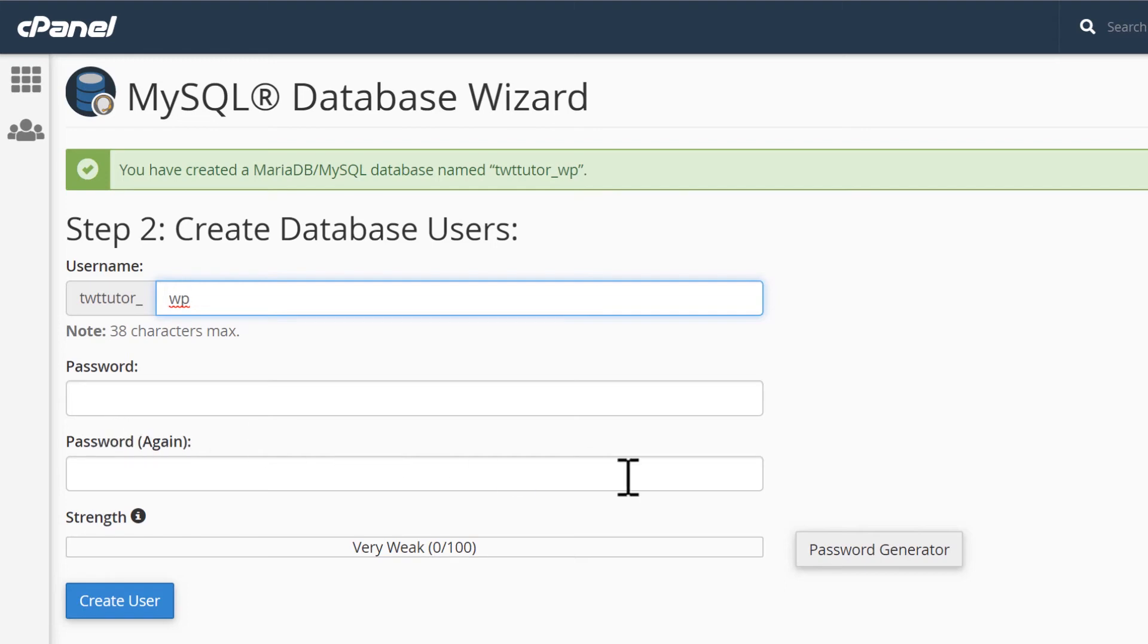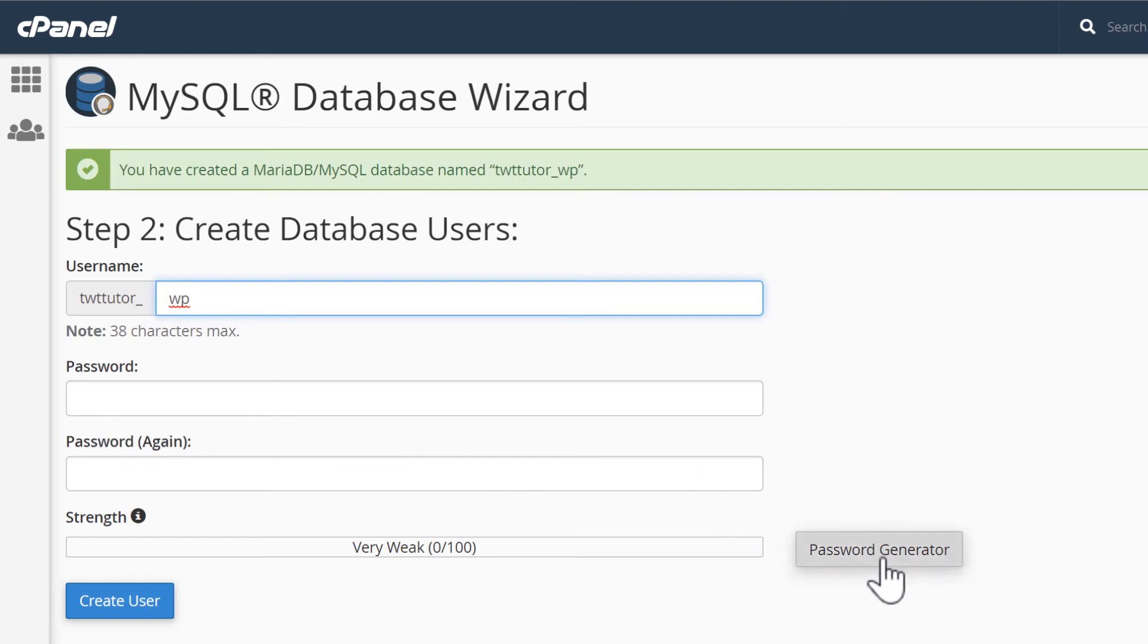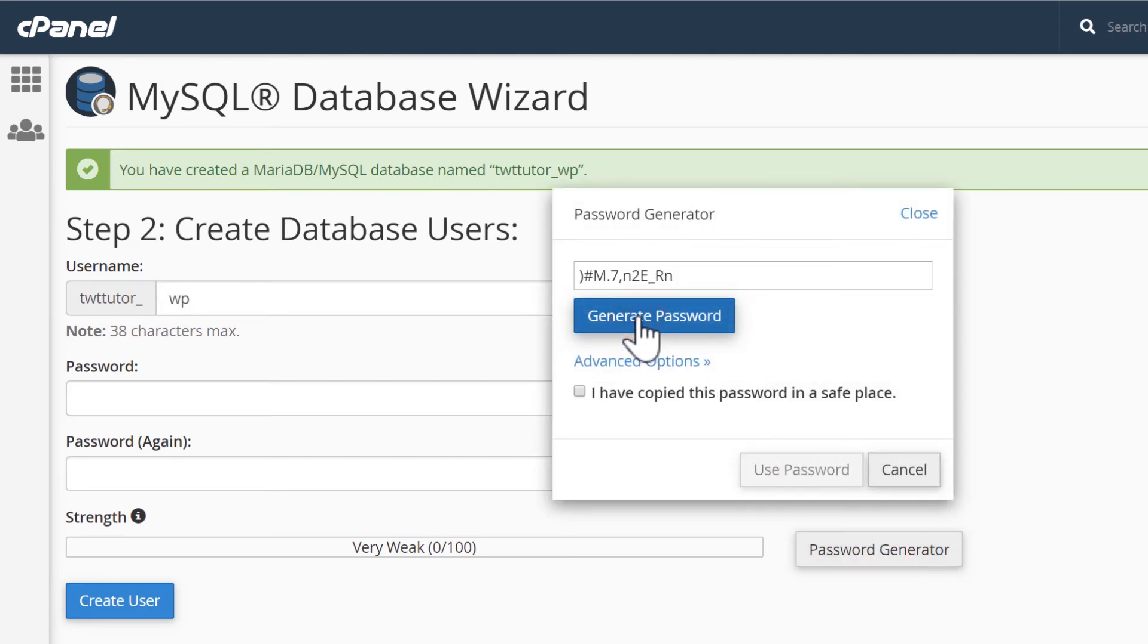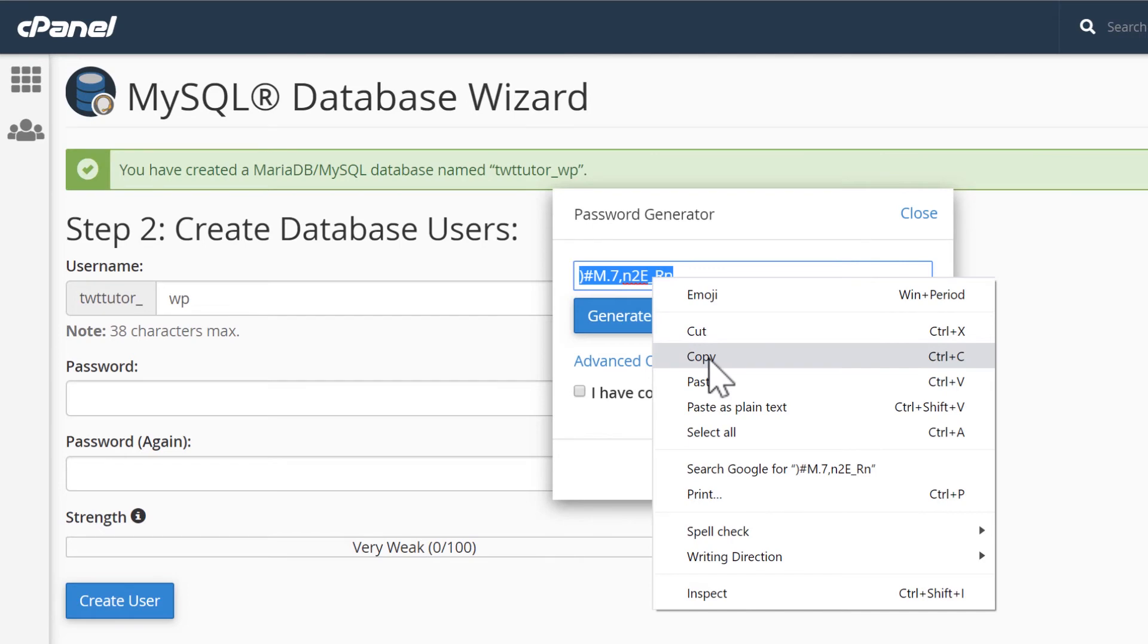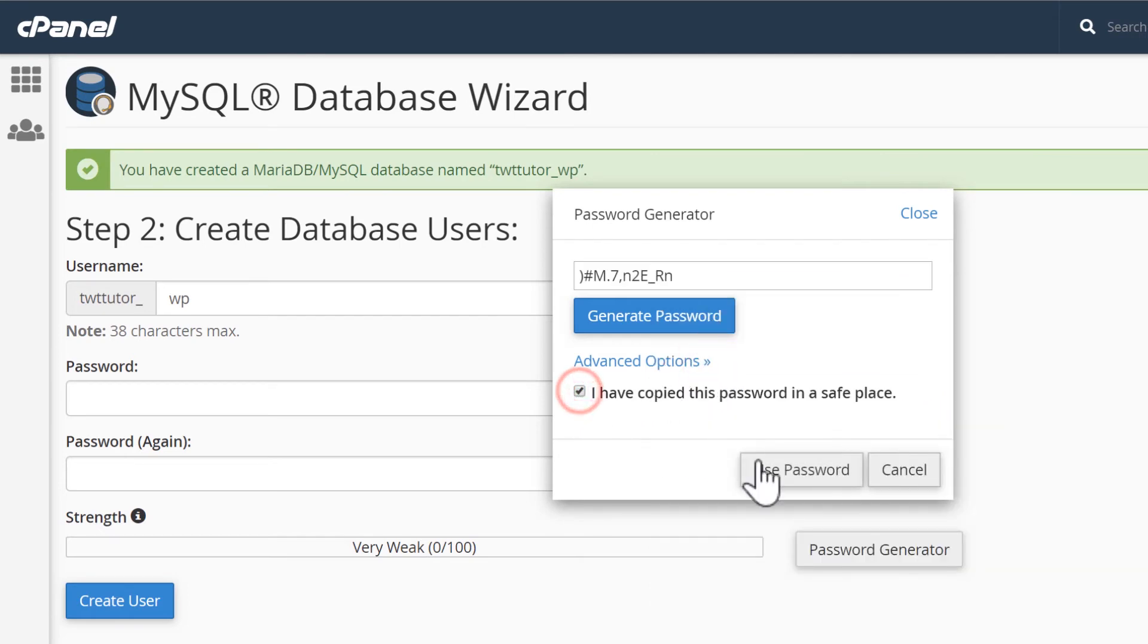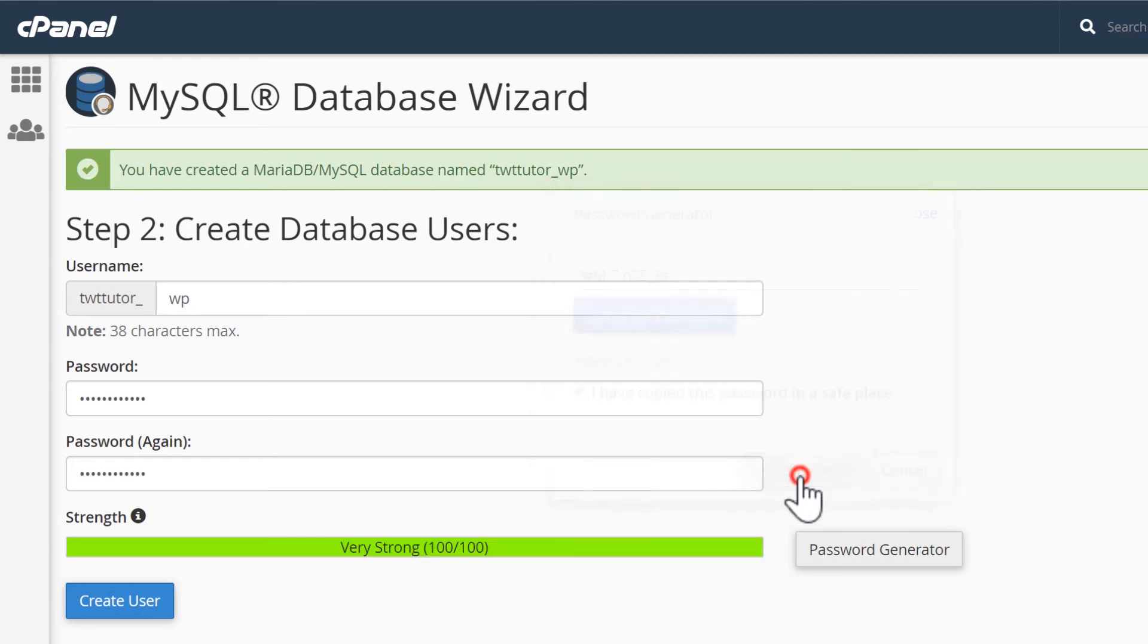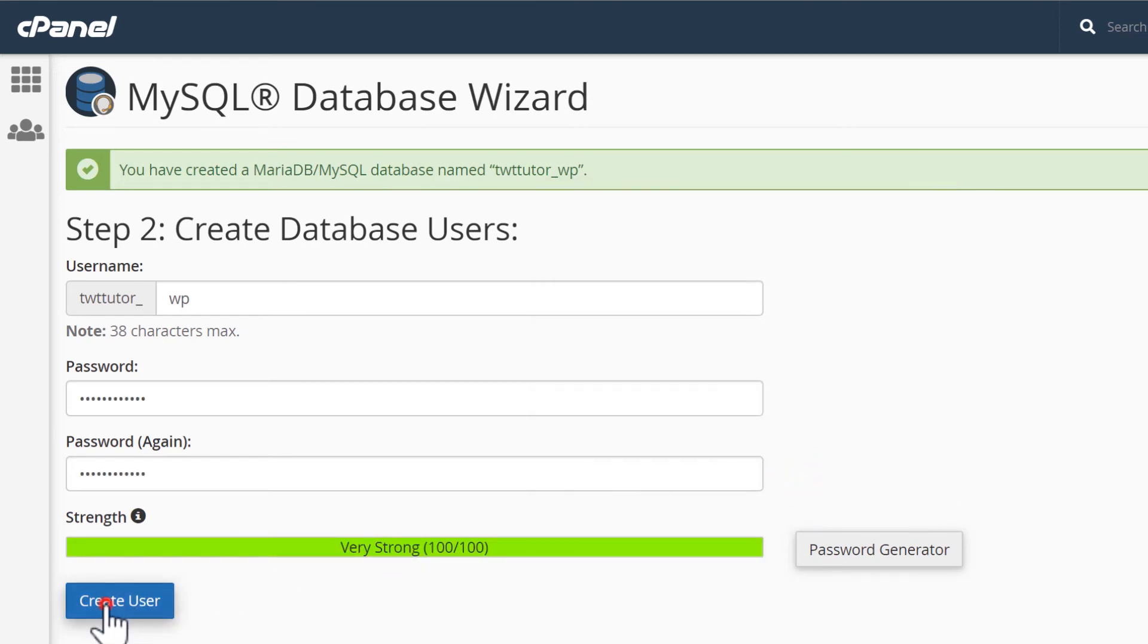With the password, I recommend just using the generator. WordPress will store this. You'll never have to type this in yourself. And the generator will make a strong password. Right click and copy the password so that we can paste it into the WordPress installation wizard. Now check this box, use password, and create user.